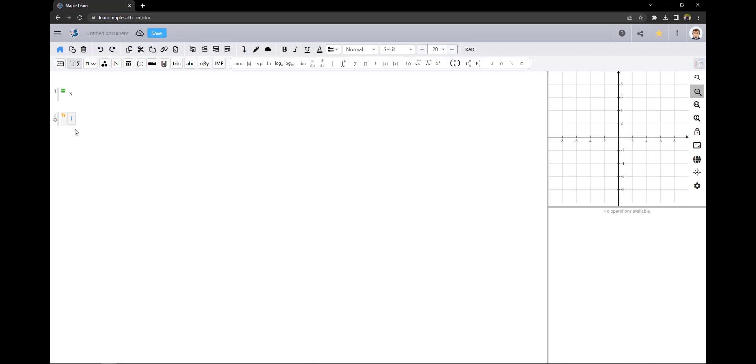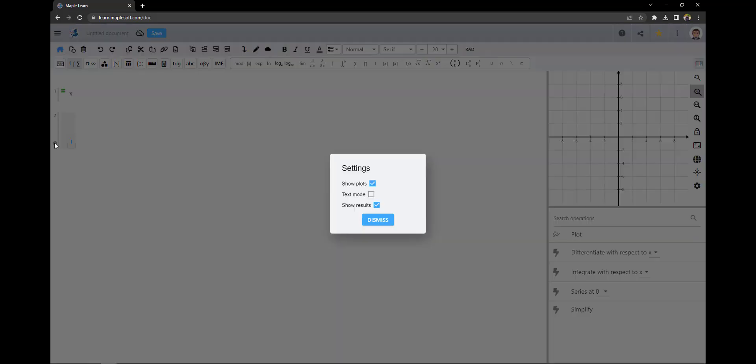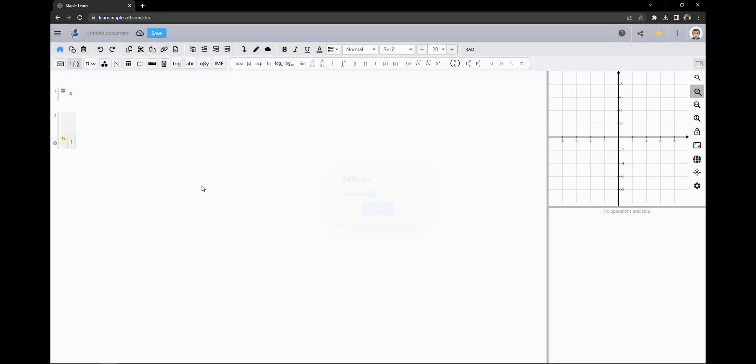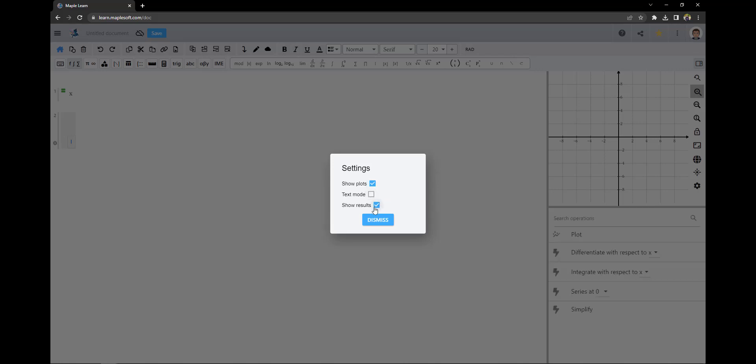You can create a text cell by pressing the space bar at the start of a cell or by using the cell settings found in the cog beside the cell and then clicking the text mode checkbox. In the cell settings you can also revert a text cell back to a math cell by unchecking this checkbox.